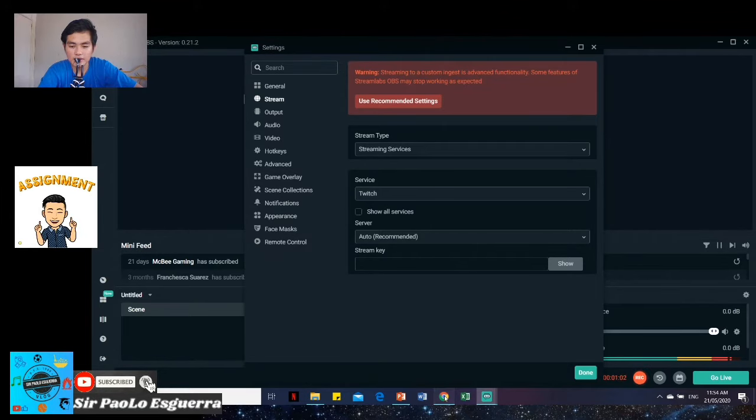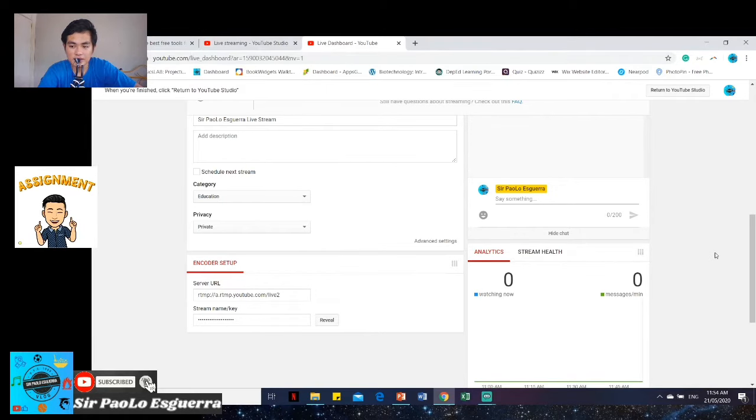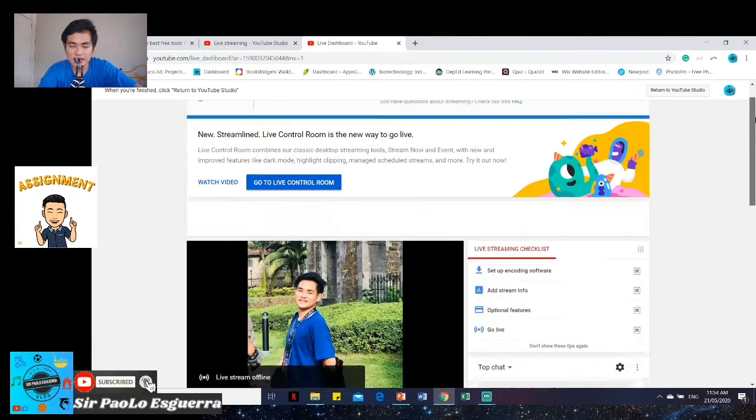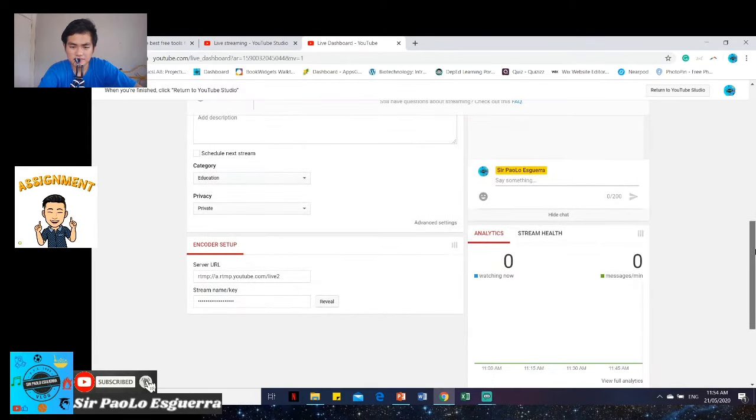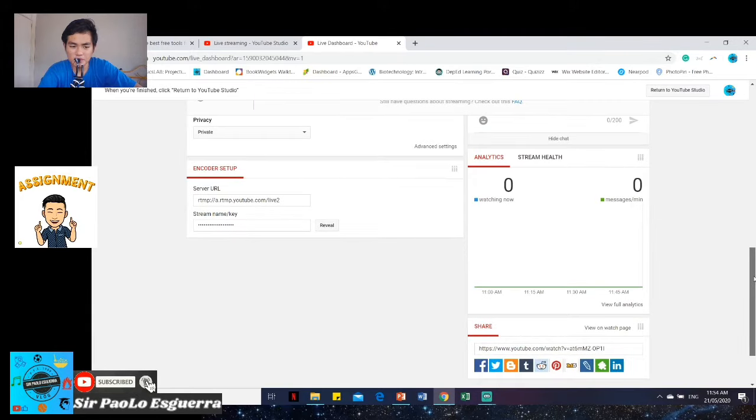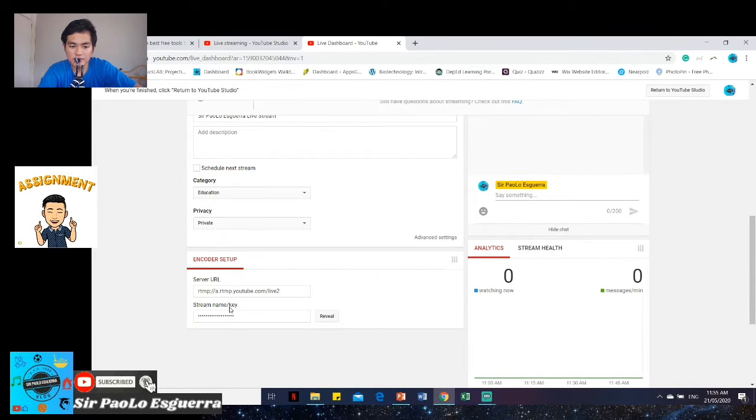Where can you find it? So, usually, you can find it on our YouTube channel or Facebook channel. So here, you can see, I have here a stream name or key. So, there. Let's just copy that.